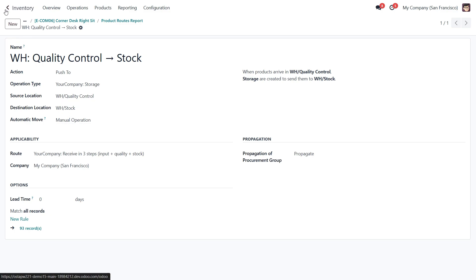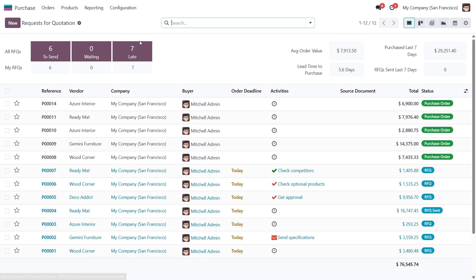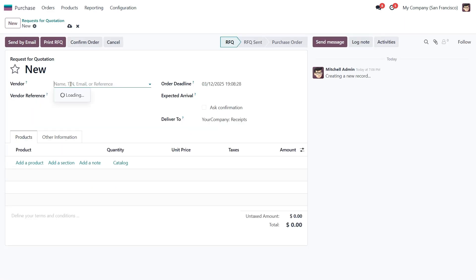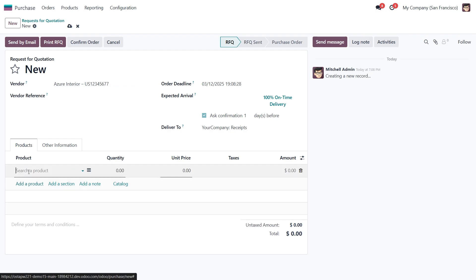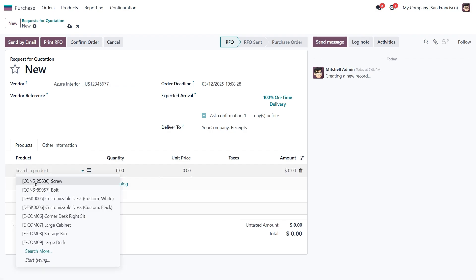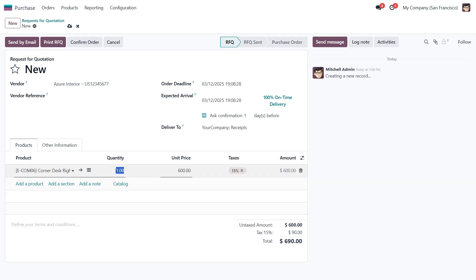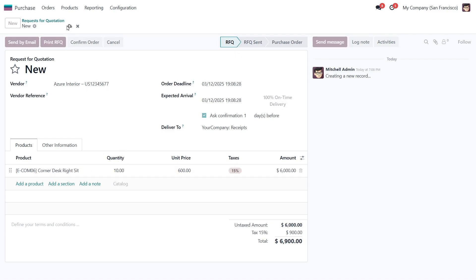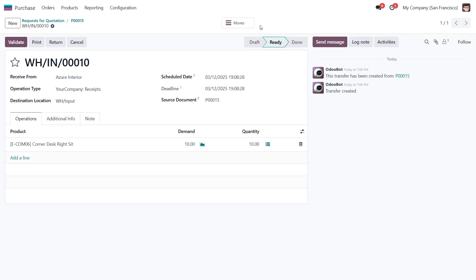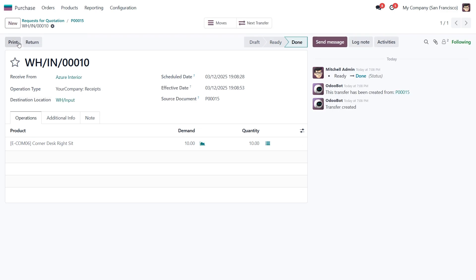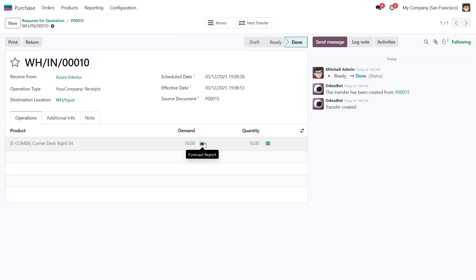Next, let's move over to the purchase module and create a new RFQ. Let's select a vendor and add some products we want to buy. I'll set the quantity to 10 units. Once that's done, I'll send the RFQ and click confirm to turn it into a purchase order. Now we need to receive the items by validating the delivery from the vendor to our warehouse input. And just like that, the items have arrived in the warehouse input location.